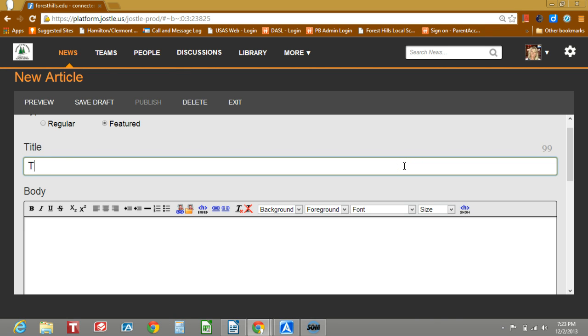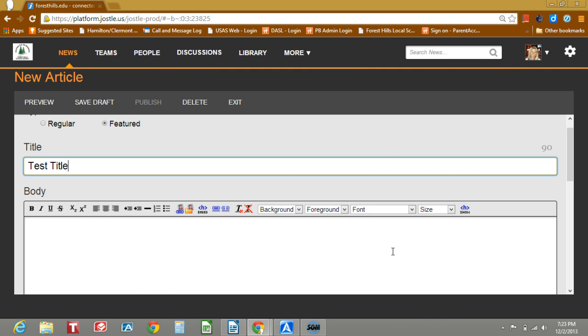So we'll go ahead and put the test title. As you can see you have a what you see is what you get editor similar to Word. All these are pretty self-explanatory.